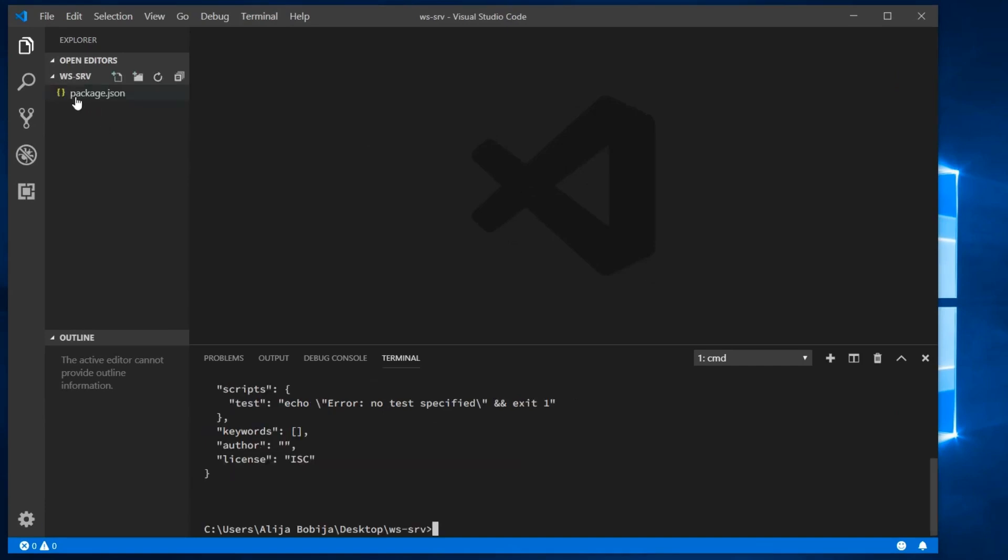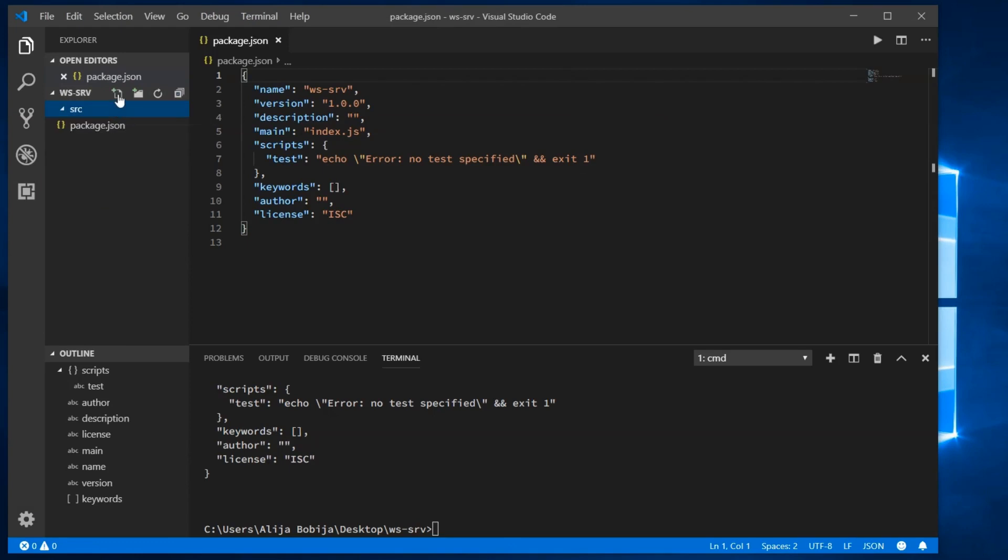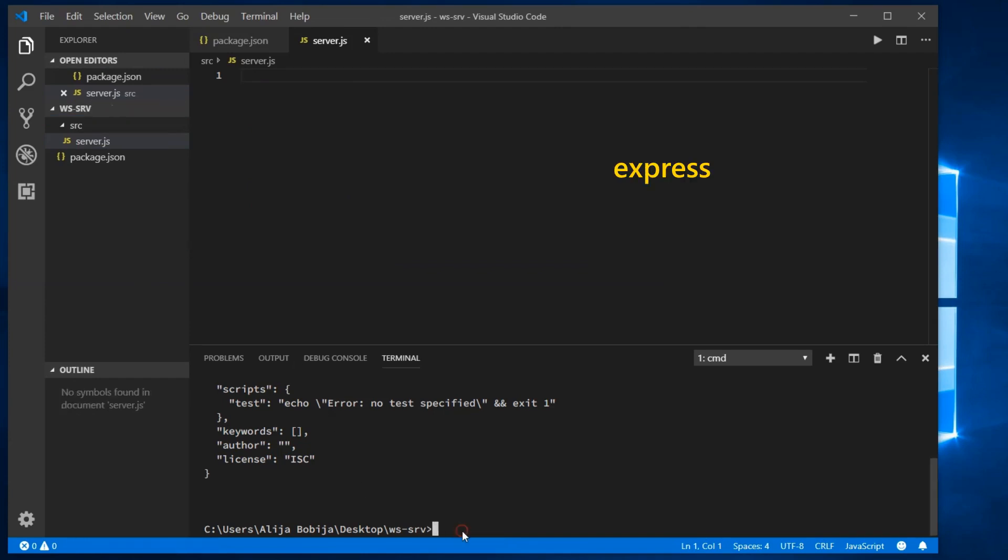Create a new source folder, and inside of that folder create file server.js. This file will contain all code that is needed for creating the WebSocket server. Packages that we will use for this case are Express and Express-WS. So go and install them with command npm i and then type the name of the package.